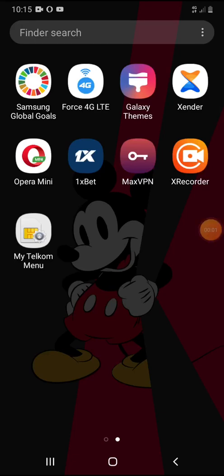Hey guys, it's Clevership World here with another video on how to fix Spotify not compatible with your device. Hope you like the video — don't forget to subscribe to my YouTube channel at Clevership World. Let's start the video.